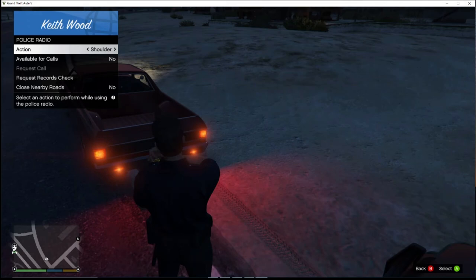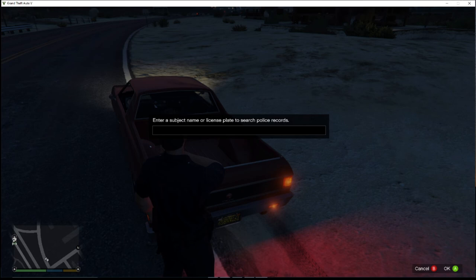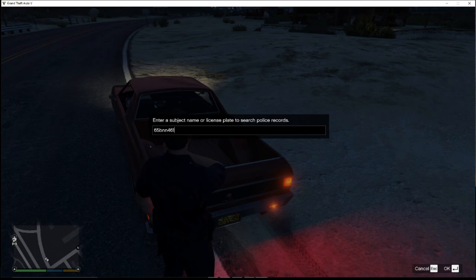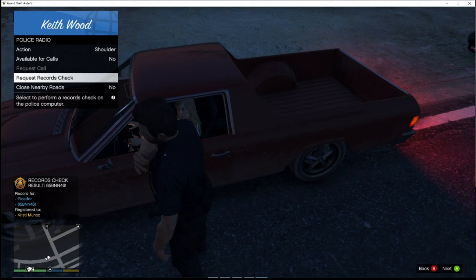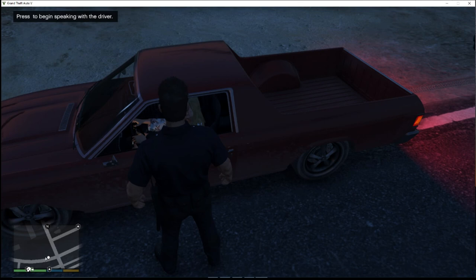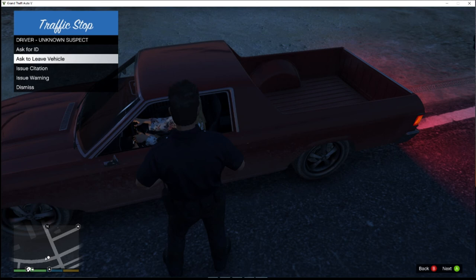Let's run this tag. We can run a Record Request. Looking at the plate it looks like 65-B-N-N-4-6-1. Enter that in. It should show the registered owner — registered to a Kristy Munoz. Hit the I button to speak to the person. You can ask them to get out of the vehicle, issue a citation, or ask for ID. Let's ask for ID. To run a license check, go M for menu, Police Radio, Check Record, and type her name: K-R-I-S-T-I-M-U-N-O-Z. Hit Enter. It comes back: License Valid, no warrants.